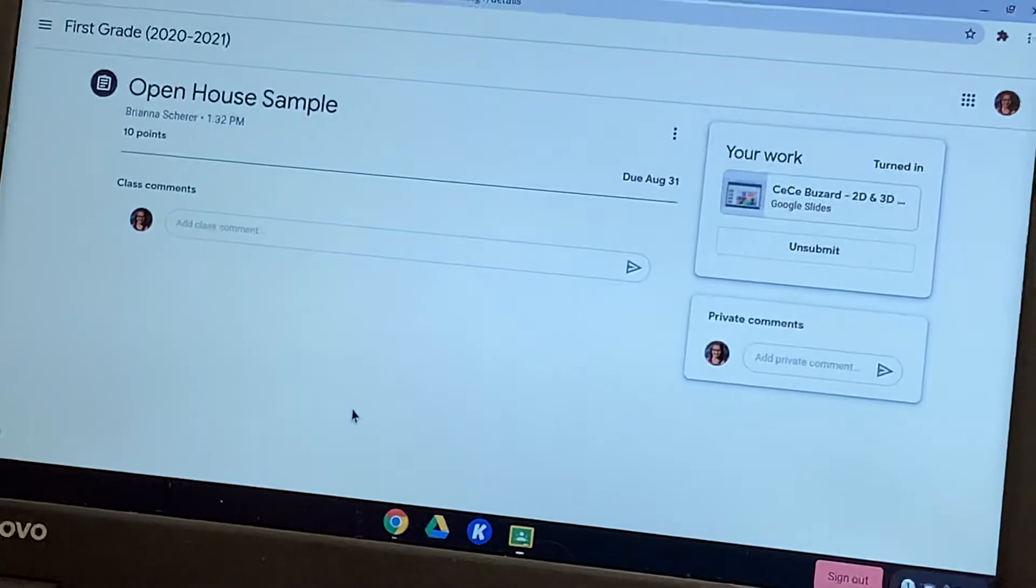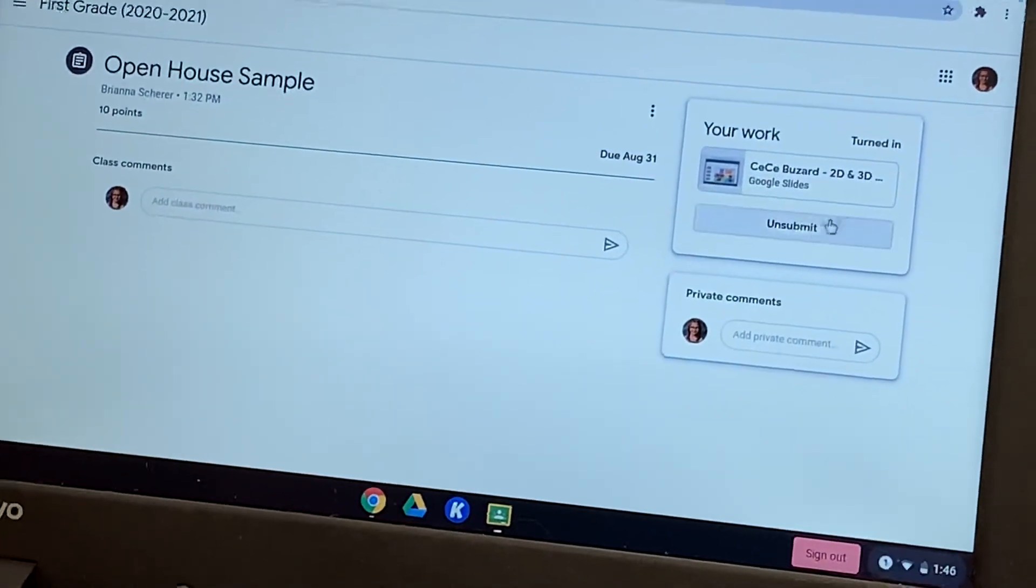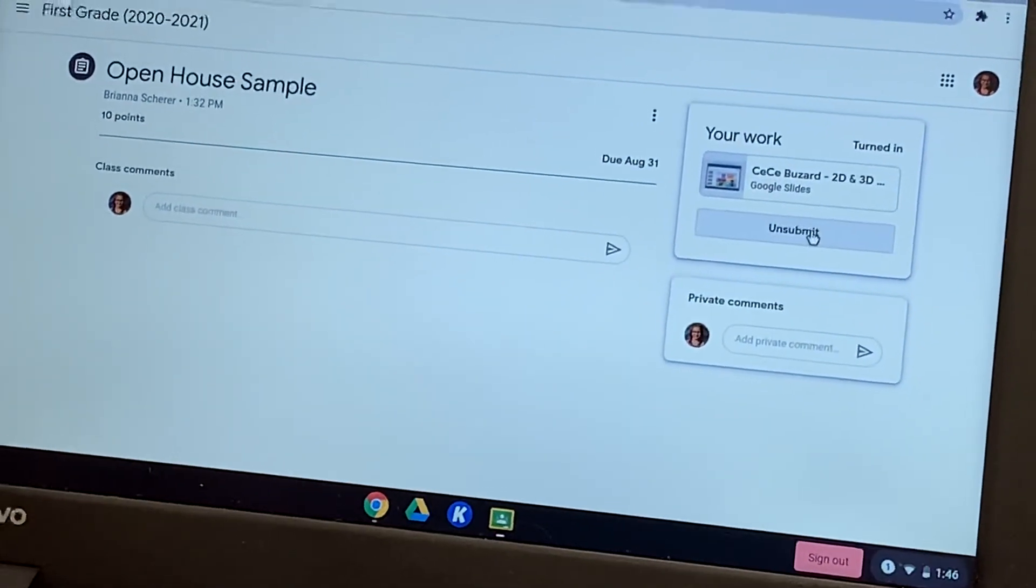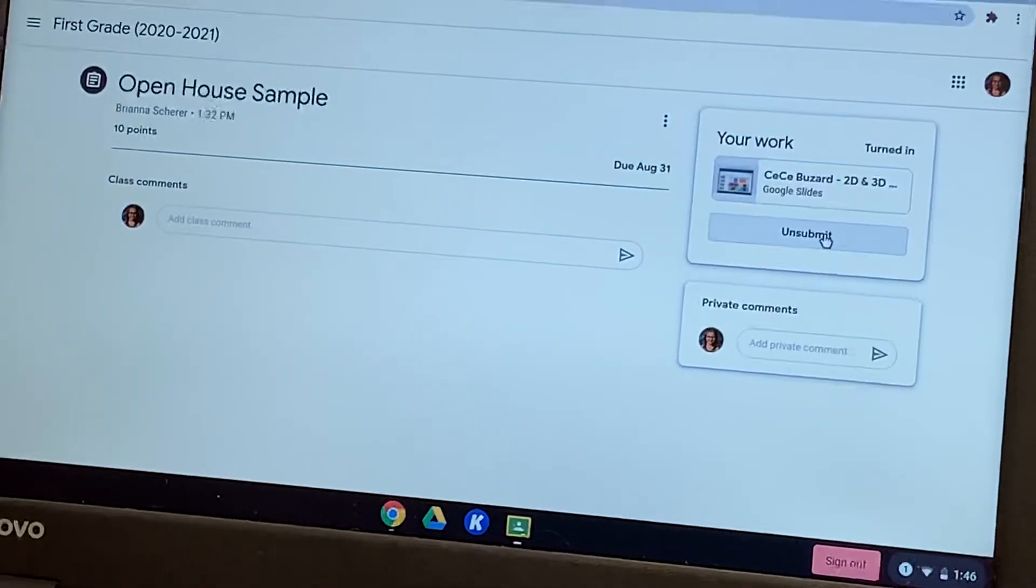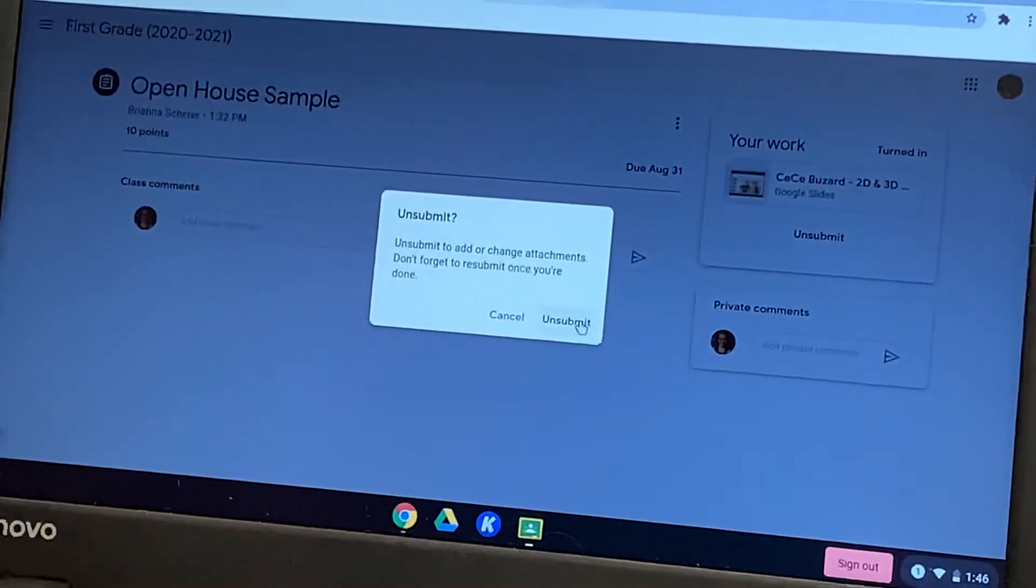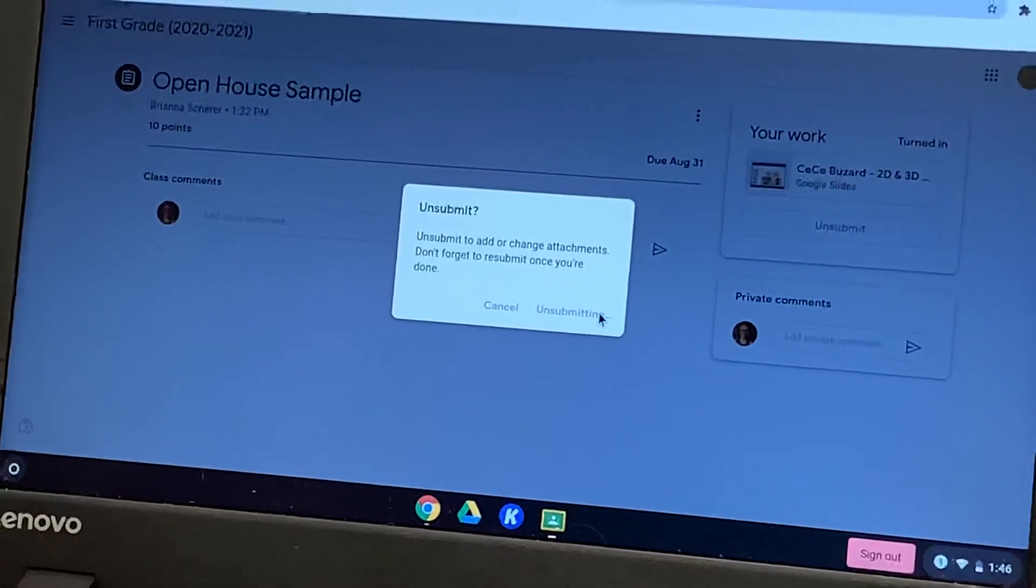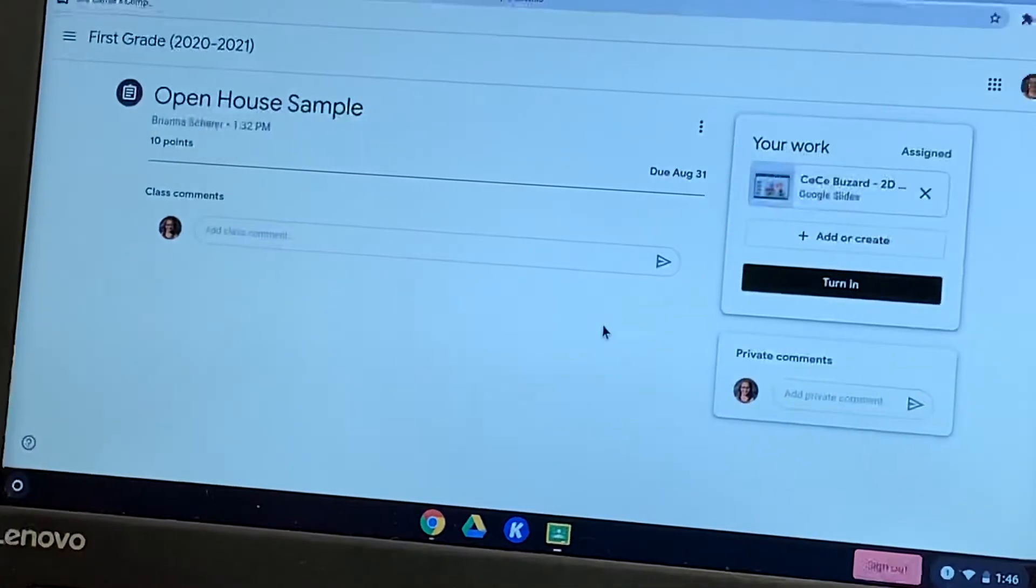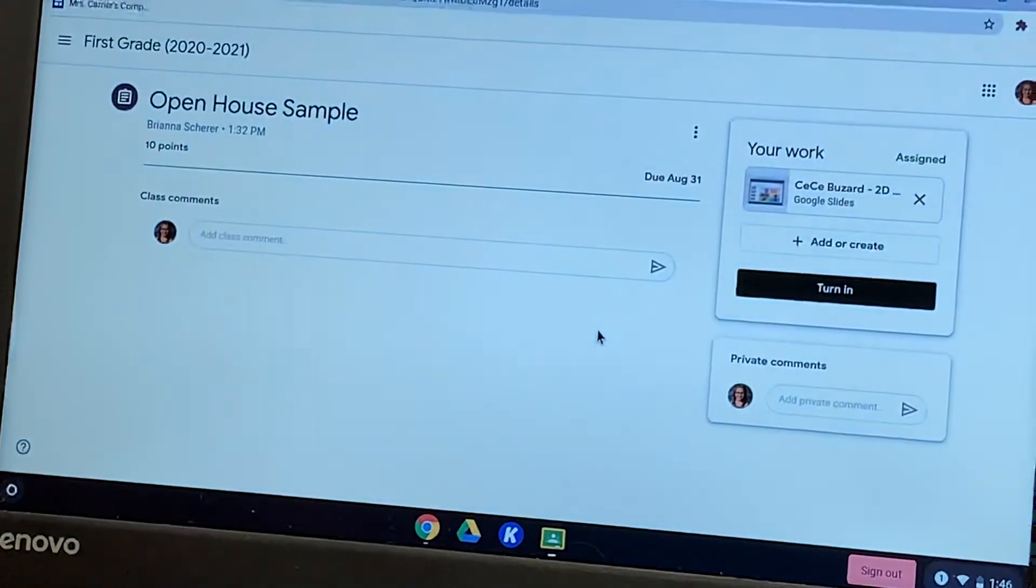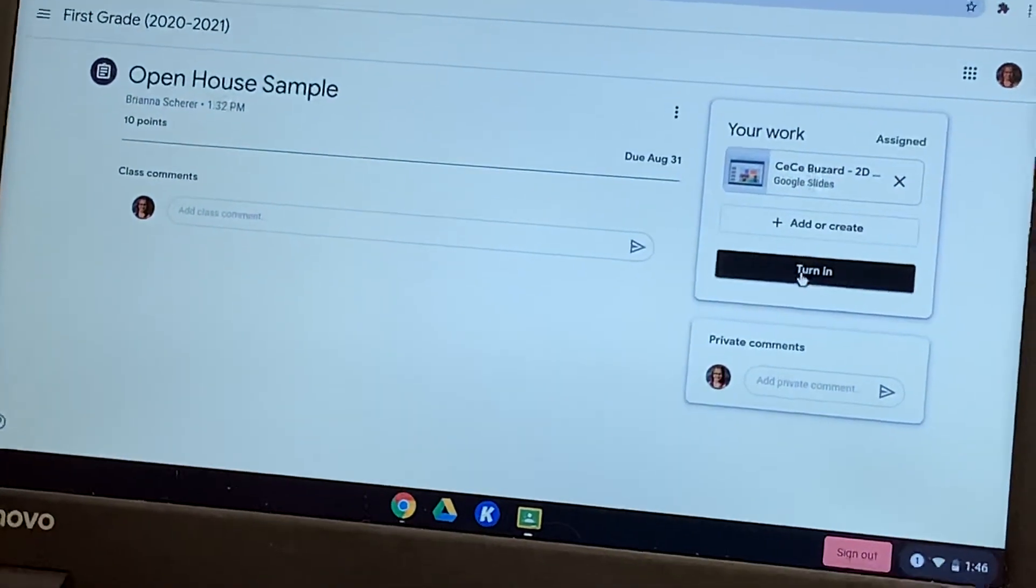Now if you want to go back and check that for your child, you can always click unsubmit and it will bring it back. Unsubmit. And there they can edit it again. So I'm going to turn it back in.